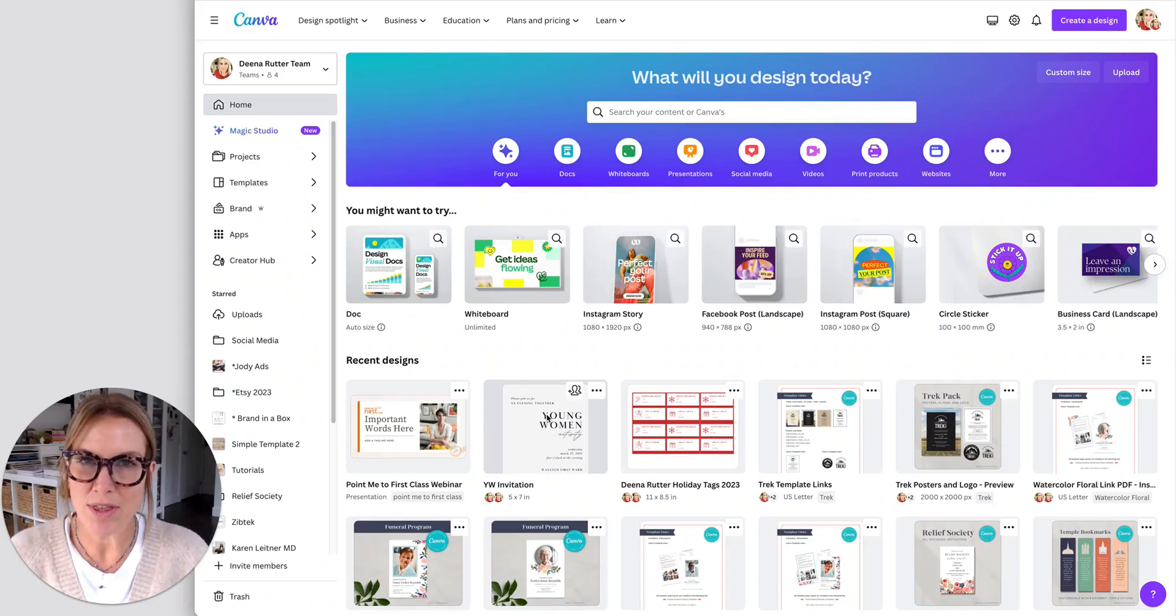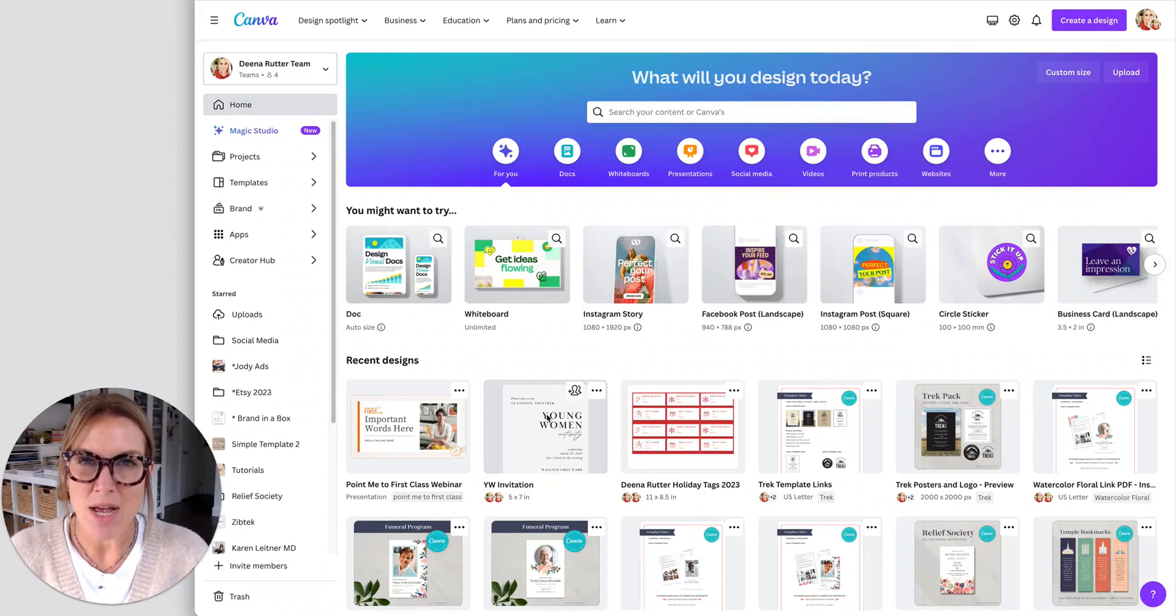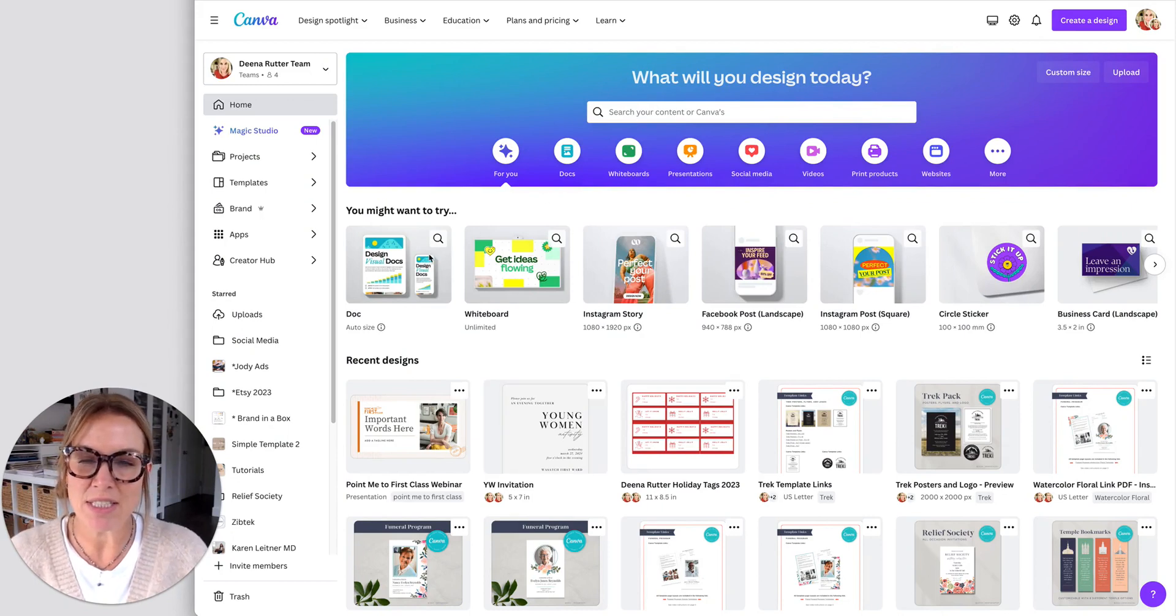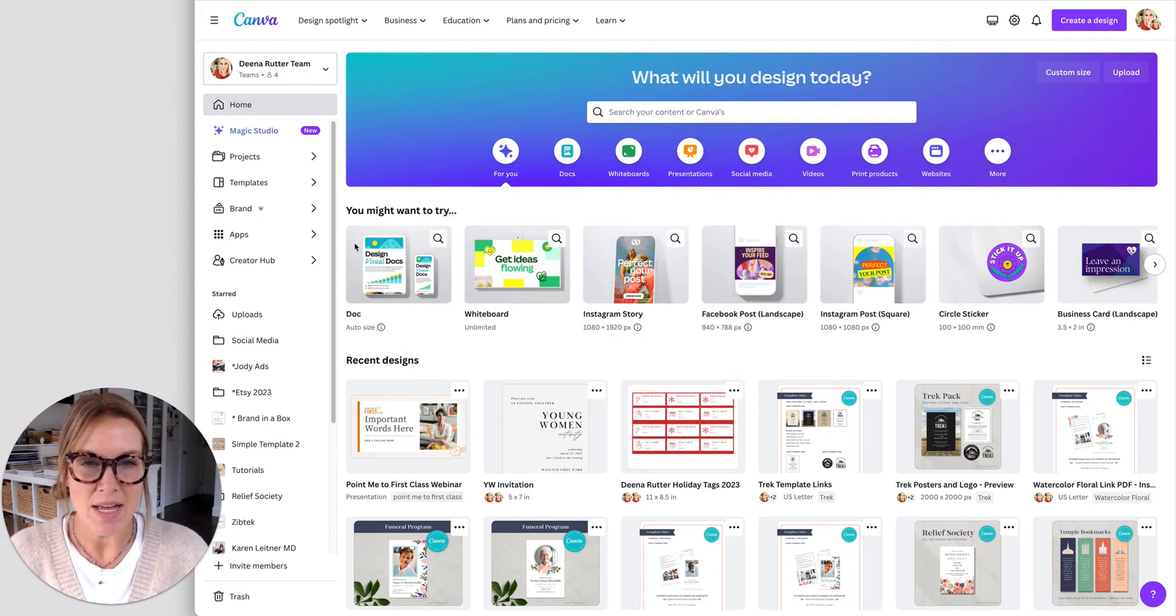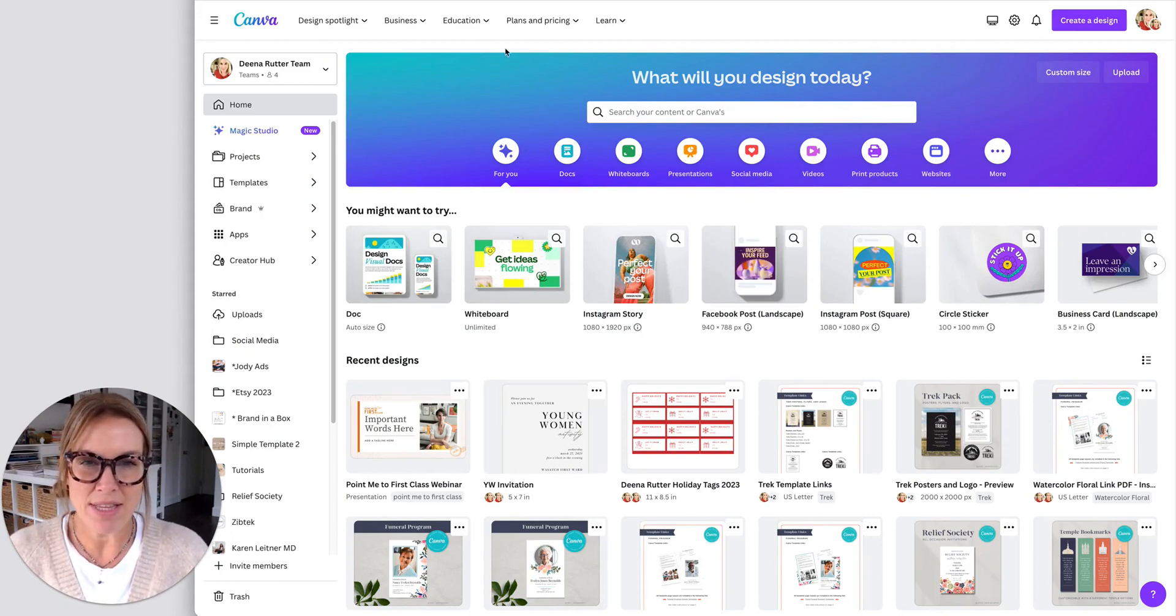Today I'm going to share with you some of my favorite Canva organizing tips. Whenever I come into Canva, I feel a little overwhelmed by this top part, everything you see here.